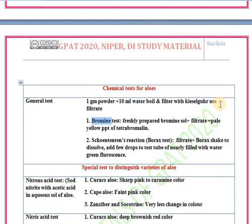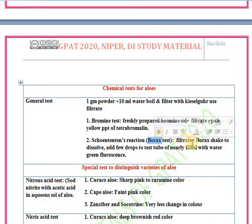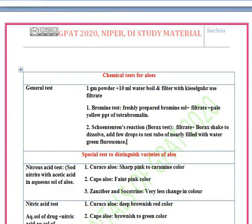For the bromine test: add freshly prepared bromine solution to the filtrate — you will get a pale yellow precipitate of tetrabromine. For the borax test: add borax to the filtrate, shake until it dissolves, then add a few drops of this solution to a test tube nearly filled with water — you will observe green fluorescence.